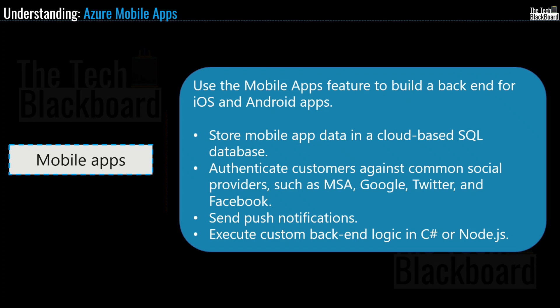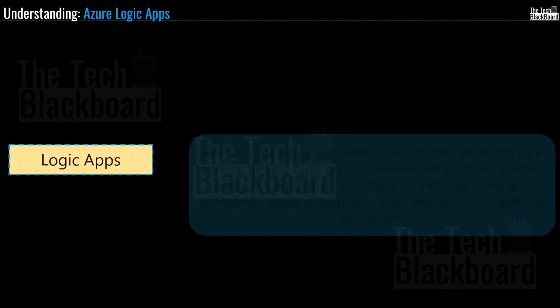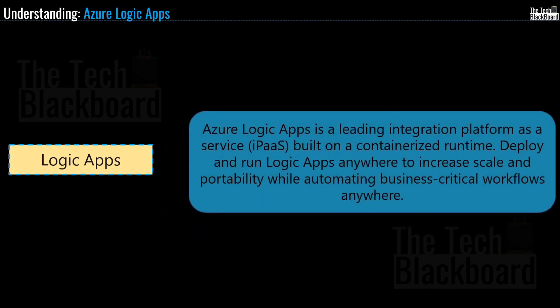And now my friends, let me reveal the other two very important app service and here comes logic apps. In Microsoft's words, Azure Logic Apps is a leading integration platform as a service built on a containerized runtime. Employ and run logic apps anywhere to increase scale and portability while automating business critical workflows anywhere.